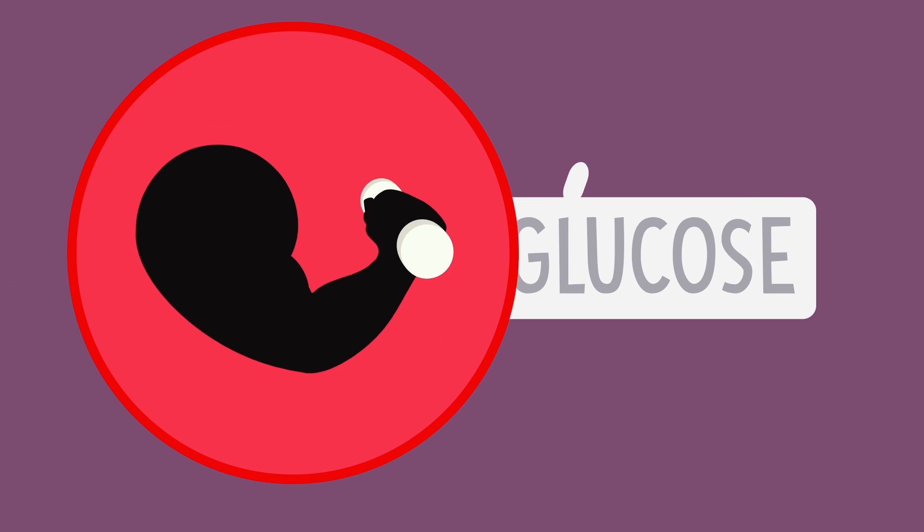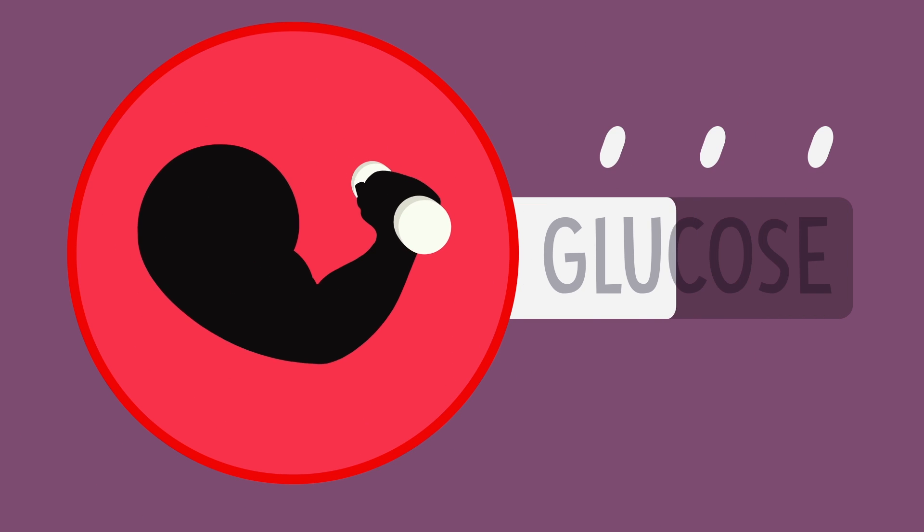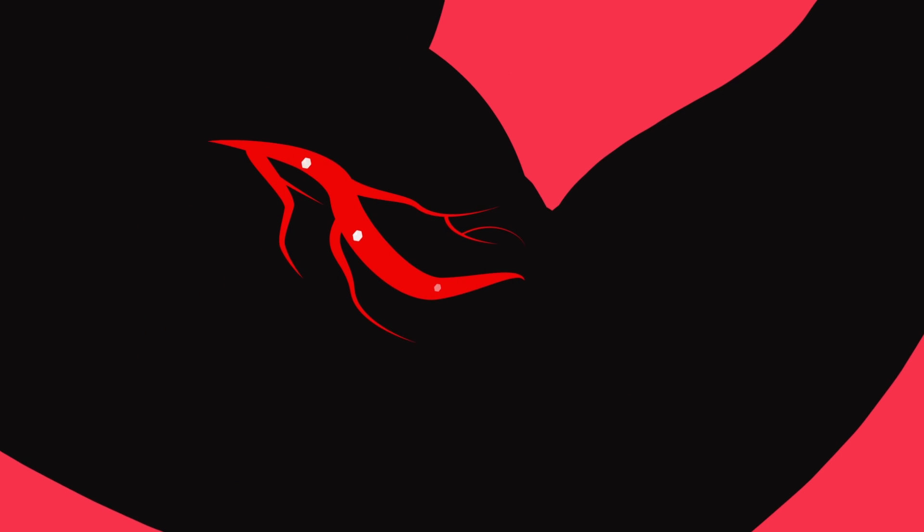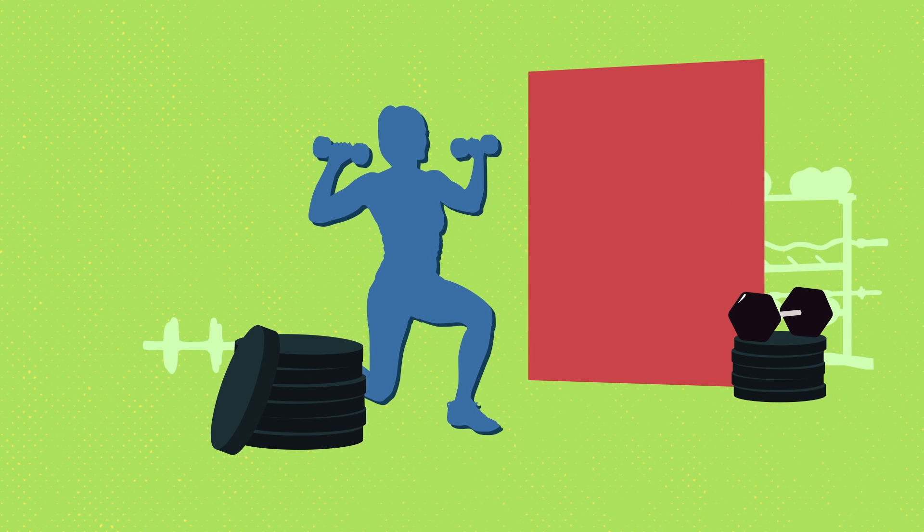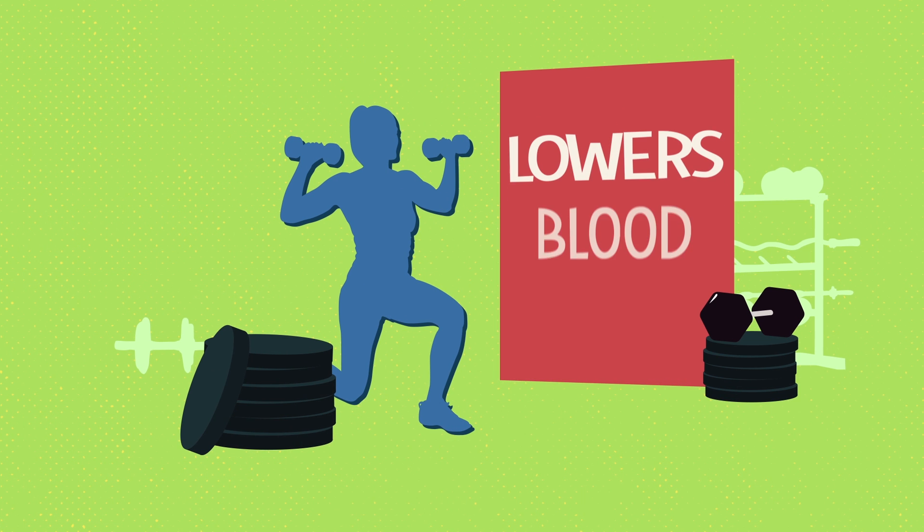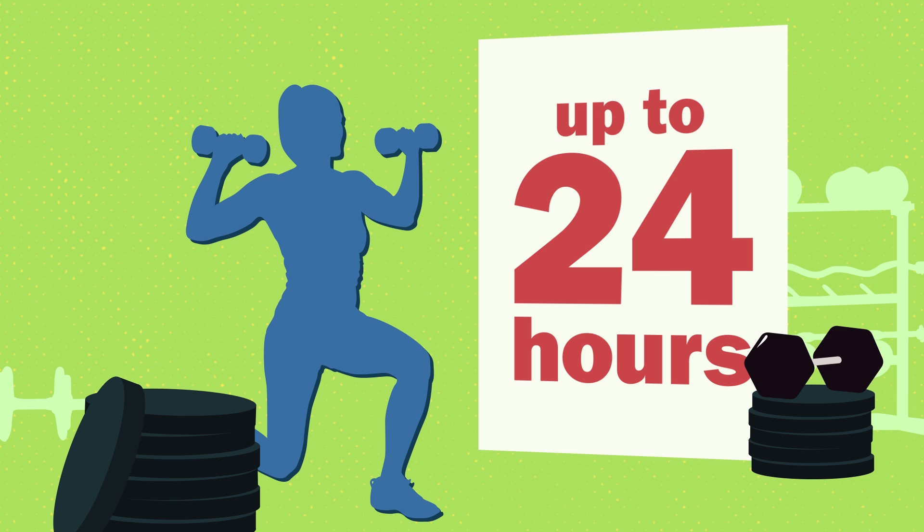Here's how. During physical activity, your muscles use up their supply of glucose. To get more energy, your muscles can get the extra glucose they need from sugar in your bloodstream while you're exercising. The result? Moderate to intense exercise can lower your blood sugar levels for up to 24 hours.